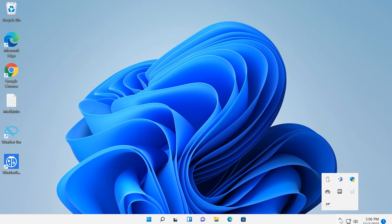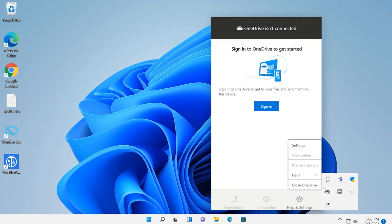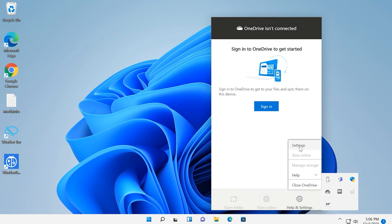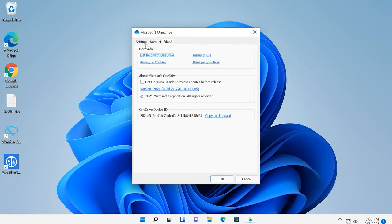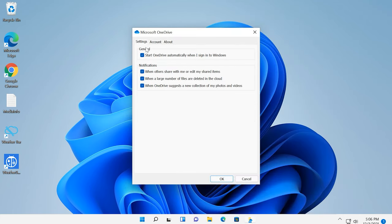One more peculiarity of Windows 11 is that it comes with OneDrive pre-installed and configured to run every time your operating system starts. To fix it, right-click on the cloud icon, open the settings, and uncheck the box for Start OneDrive automatically.